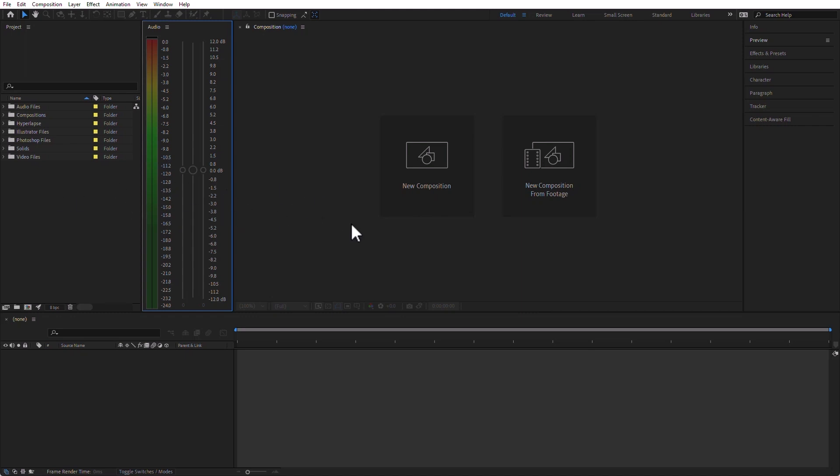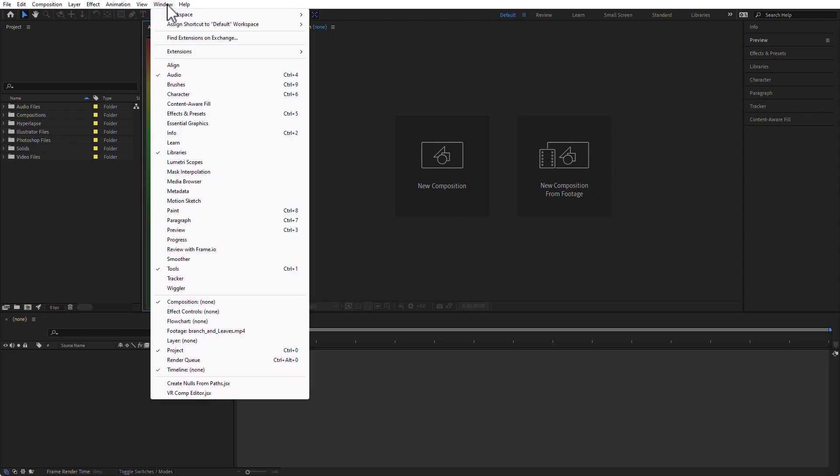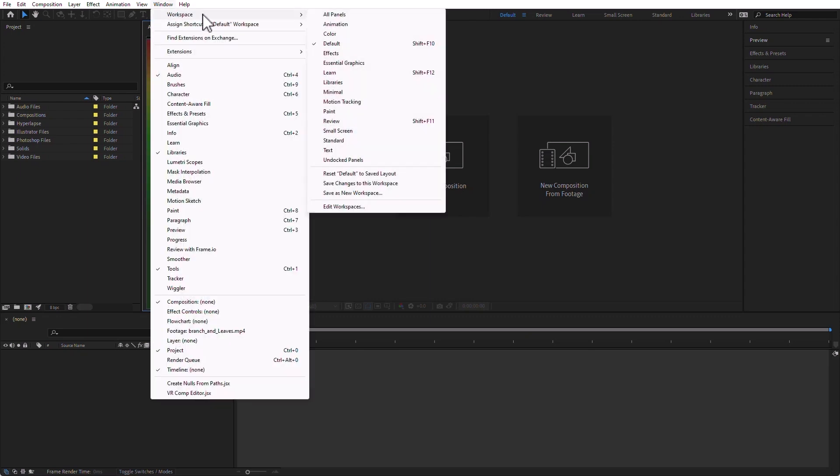So I can hide panels, I can open panels, and I can resize them however I want, and then I can save that as a new workspace. To save it, all I have to do is go to Window, Workspace, Save as New Workspace, and there you go.